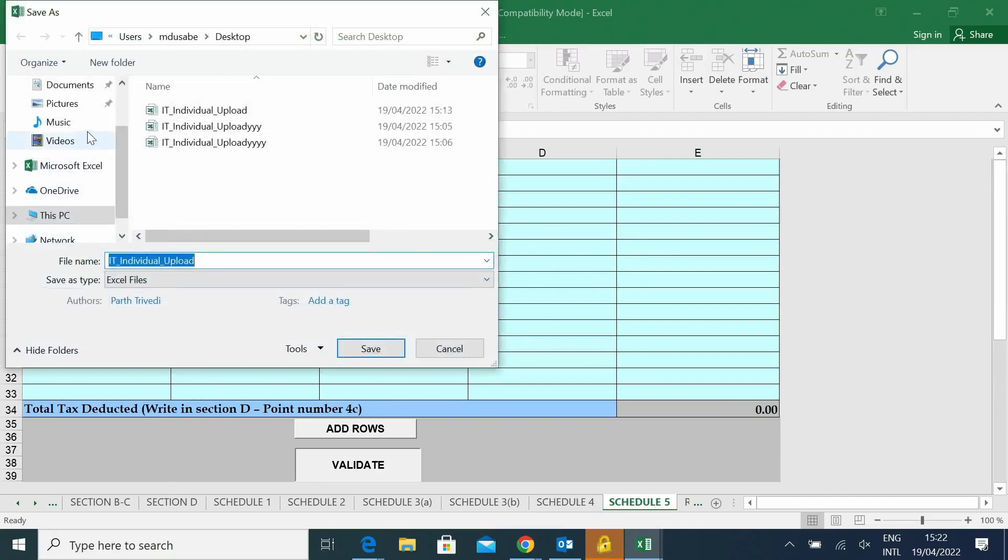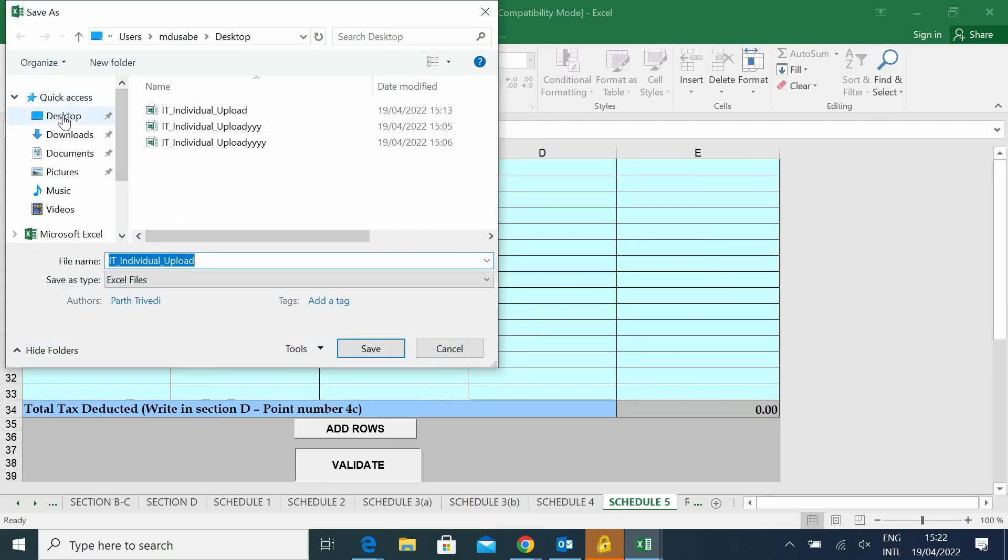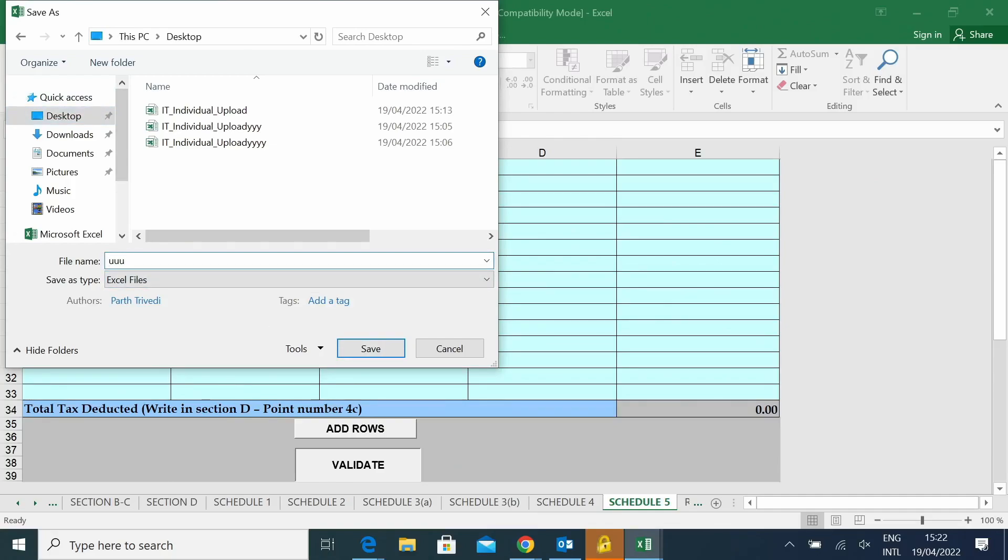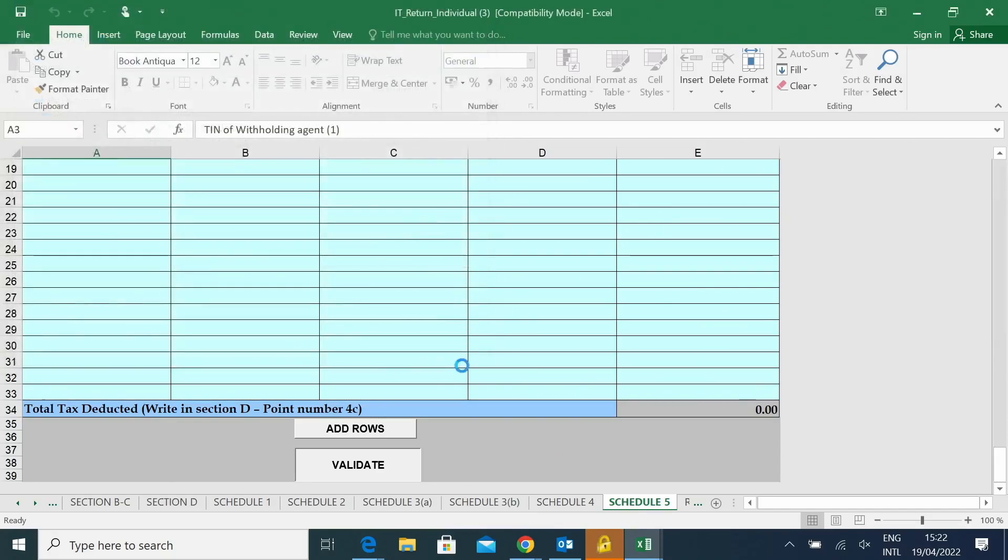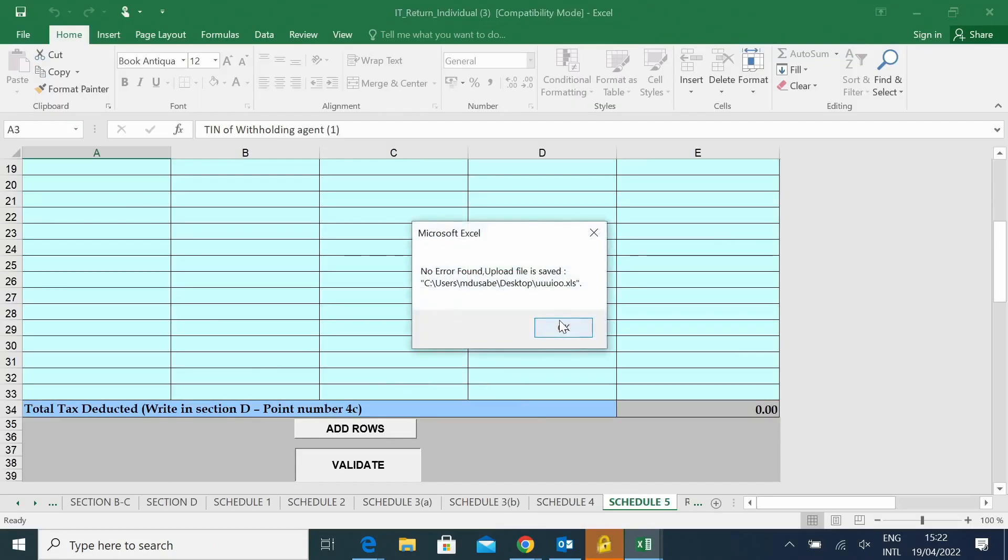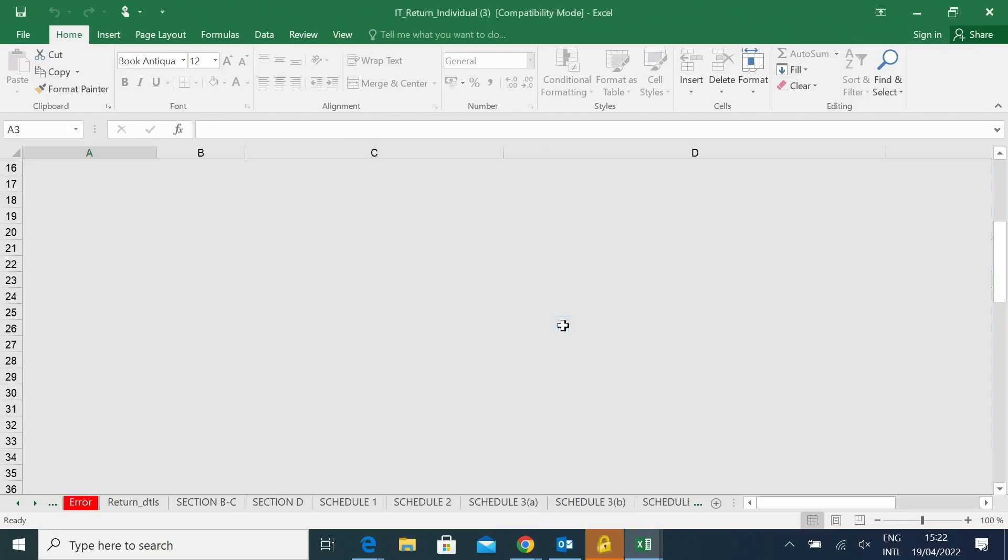Then you'll create an upload file that you'll put on your desktop. Give it your name. Save it. And then you'll say OK.